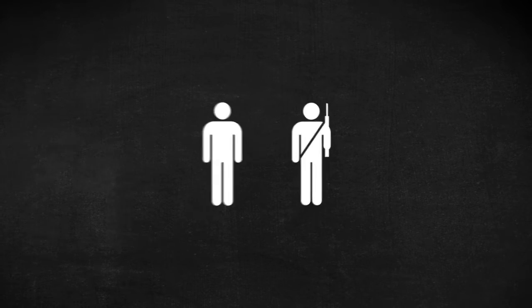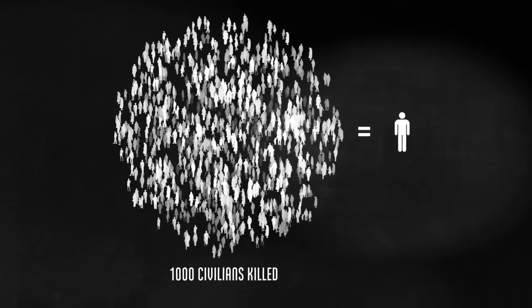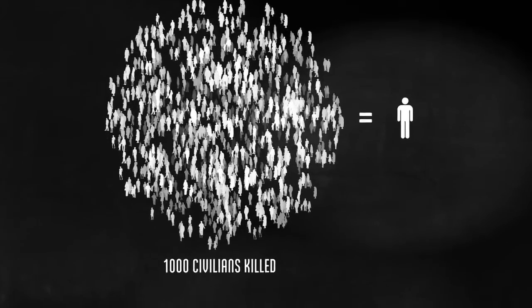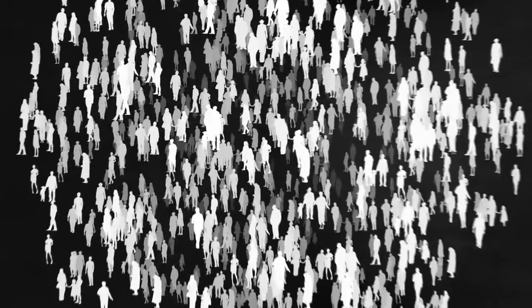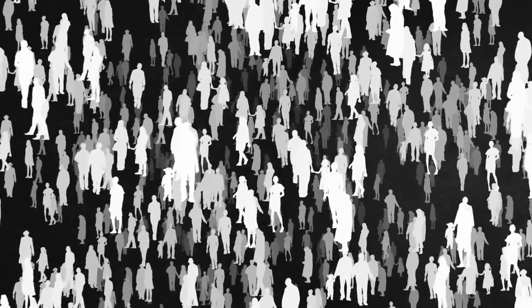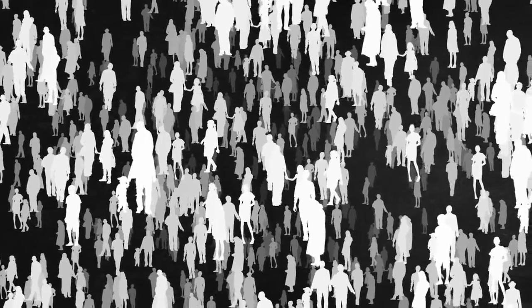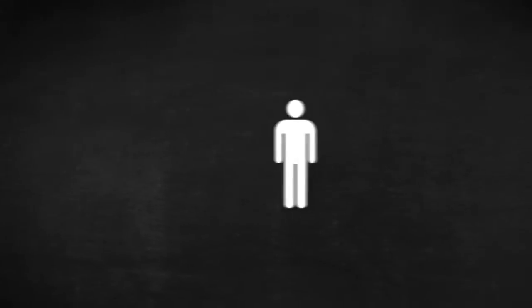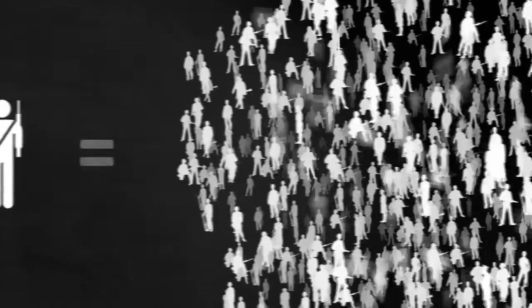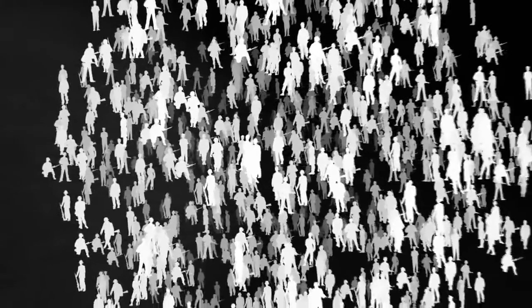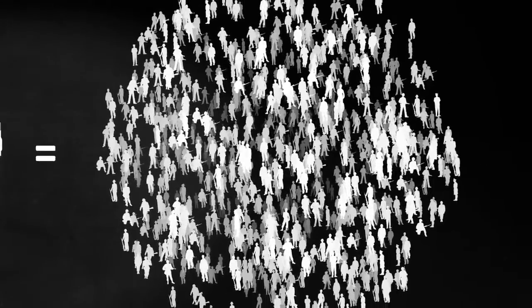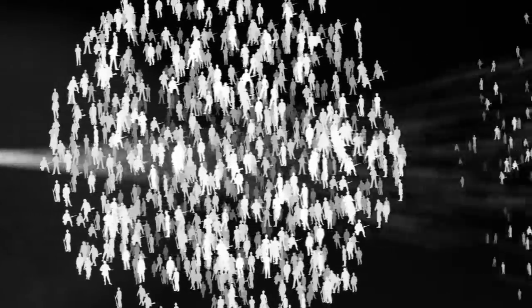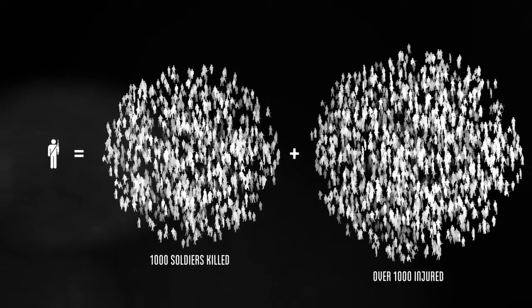We'll be counting soldiers and civilians separately. Each of these figures represents 1,000 people who died. Civilians were of all walks of life. In most battles, for every 1,000 soldiers killed, there were more than 1,000 who were injured.